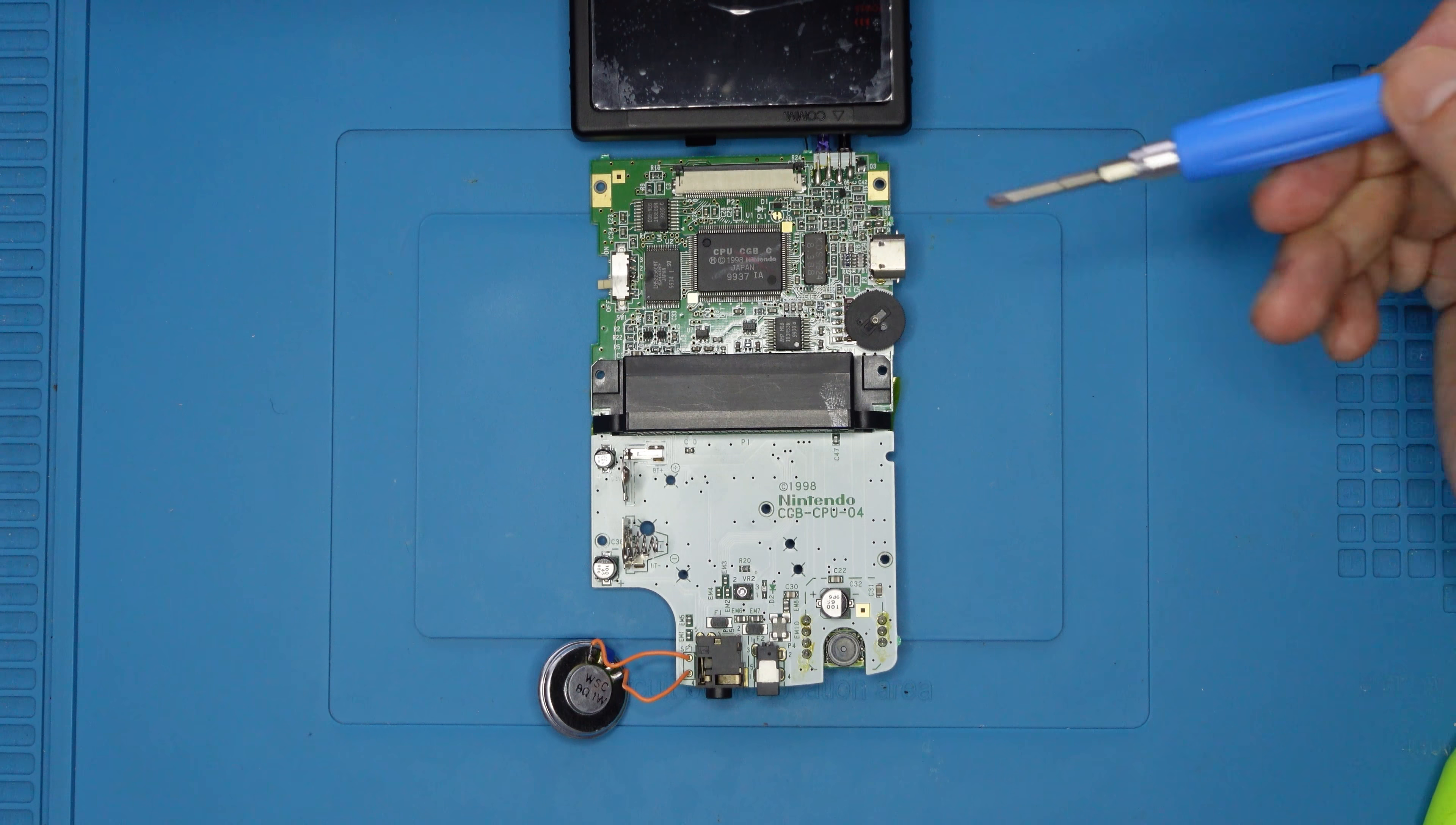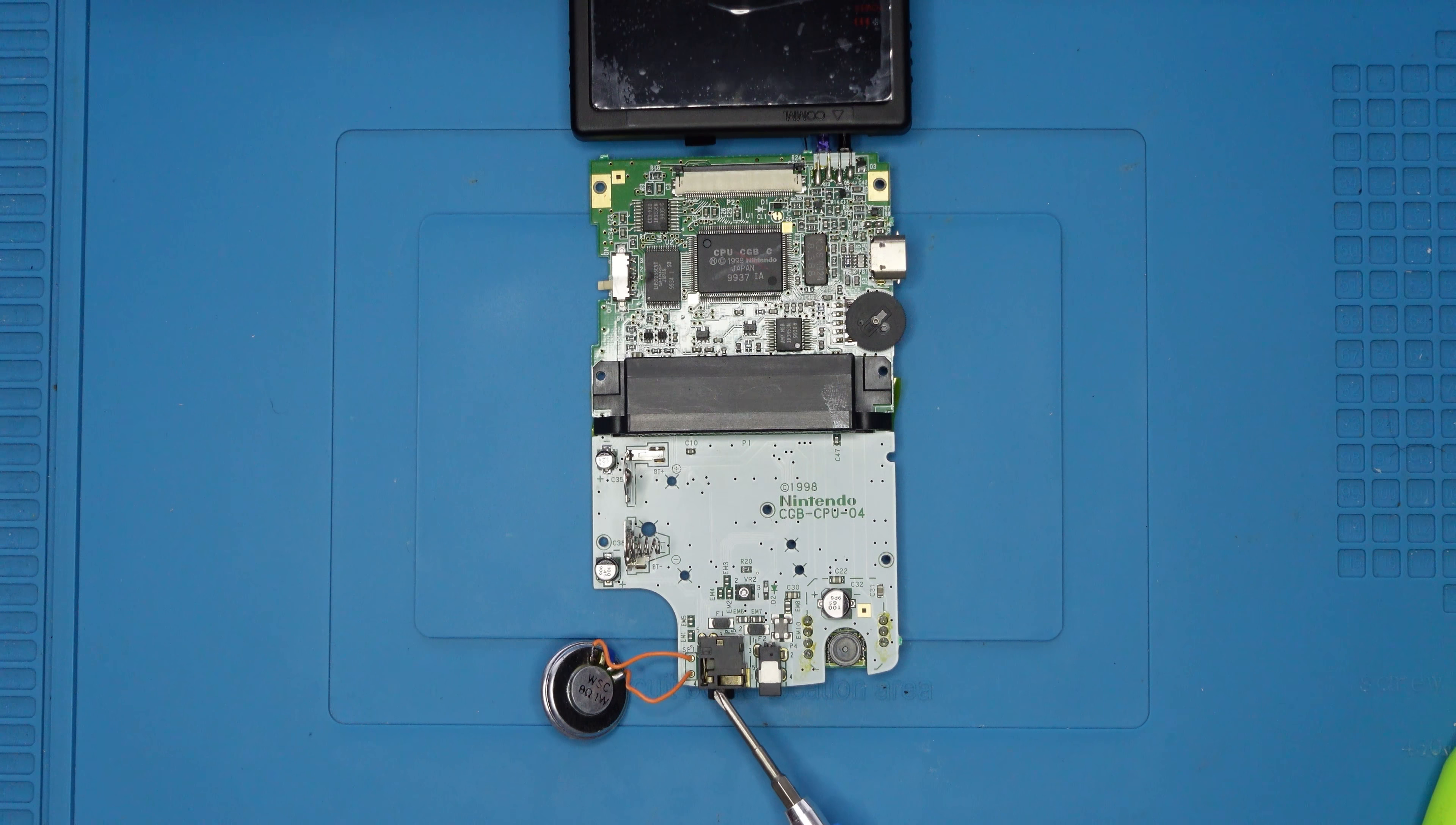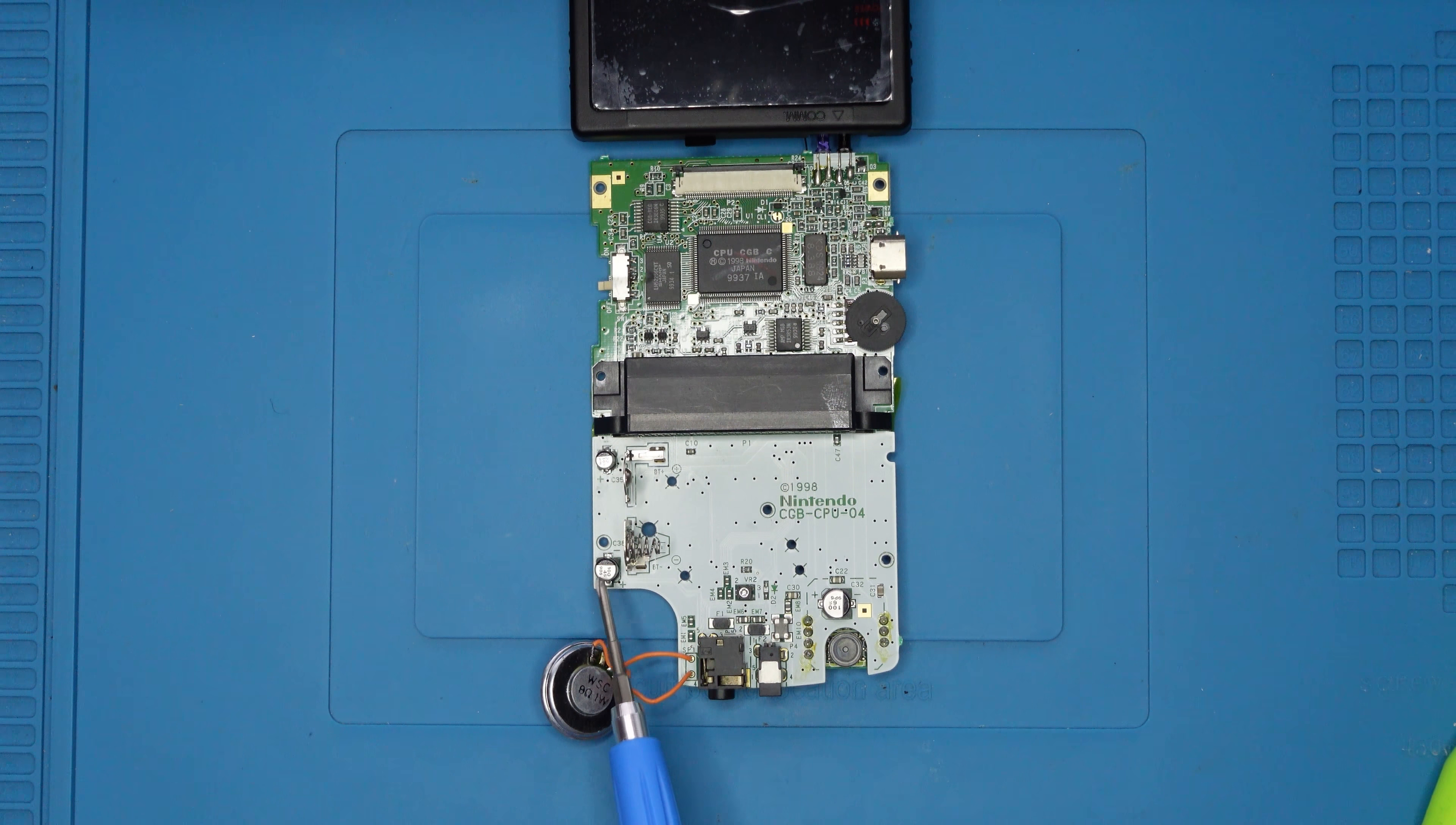Okay so we're down to the motherboard now. The three main components that deal with the sound are the headphone jack, the volume wheel potentiometer and this capacitor.